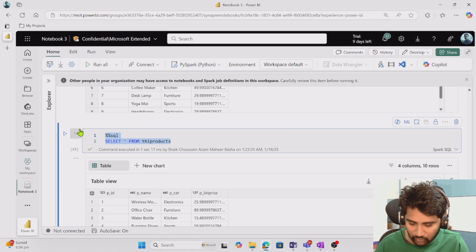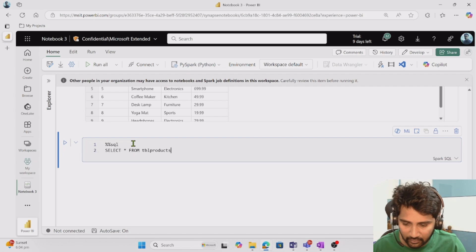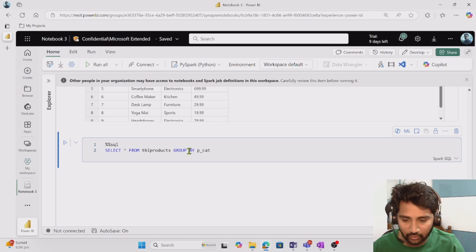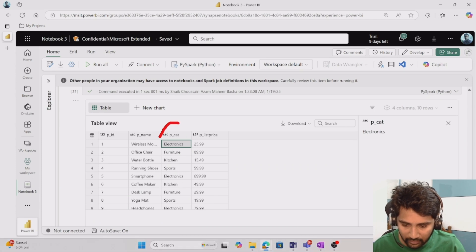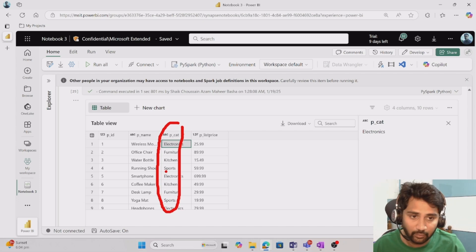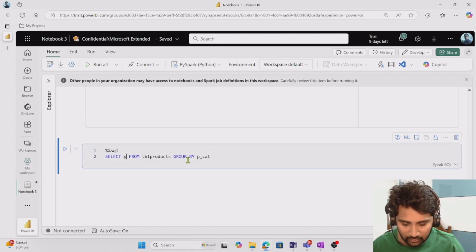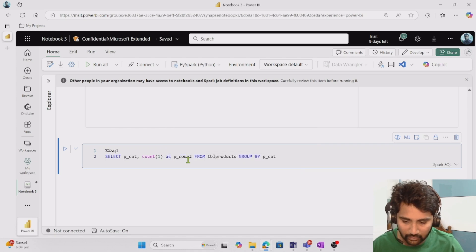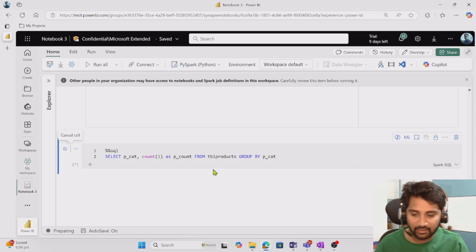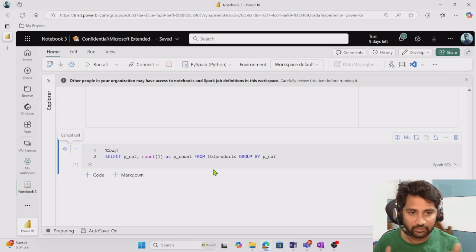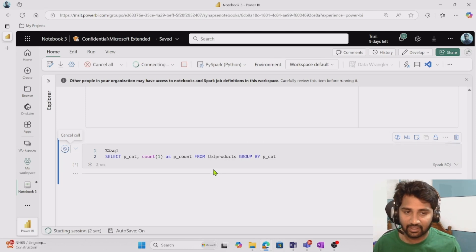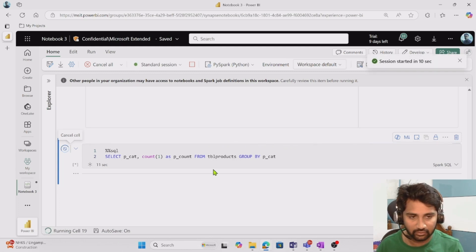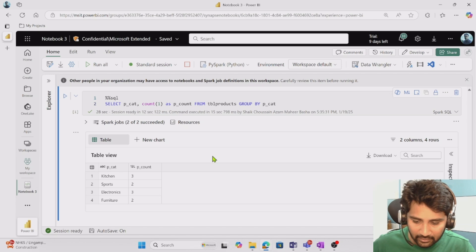We have a table called 'tbl_products' from our previous video. I want to group the products by category — there's a product category column — and get a count of how many products exist per category. So I'm doing a group-by on product category and getting a count as 'p_count'. When I run this cell, I'll get aggregated information like how many electronics, furniture, and kitchen products exist.